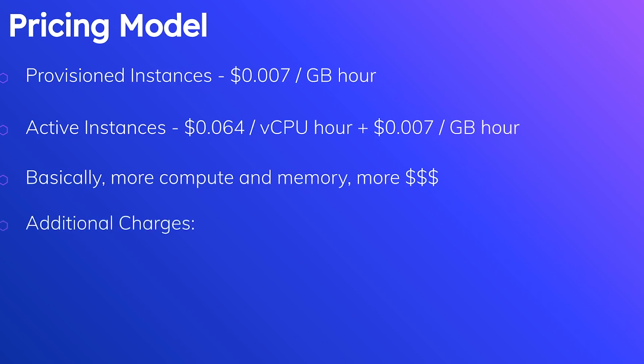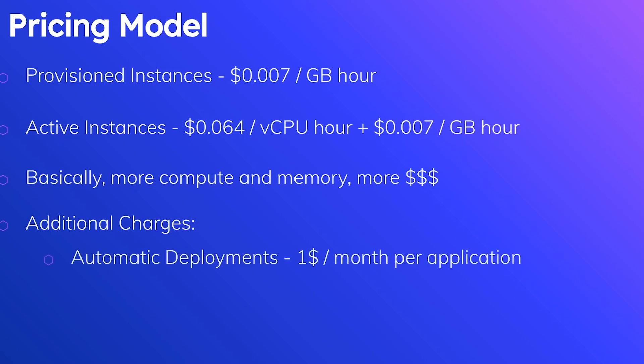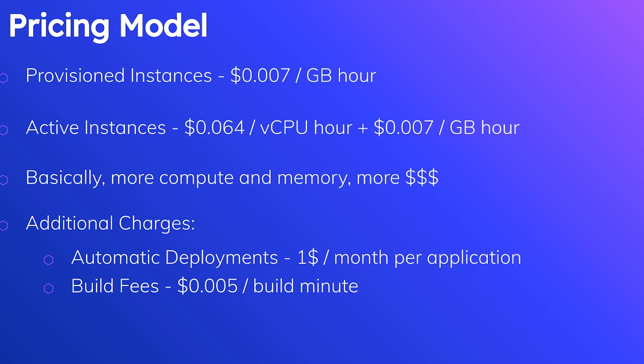Some other details, there are some additional charges for some of the bells and whistles that come with AppRunner. The first one is that for enabling automatic deployments, you need to pay a dollar per month per application, which isn't very much, but kind of sucks that they charge you for this. Second is that you need to pay for build fees. That's $0.005 per build minute. I really hope you don't have a high cost for build fees because builds should not take very long at all. But they do charge you for this. So just keep that in mind as well. And lastly, this one has stung me quite a few times, which is you obviously need to pay for CloudWatch logs. So 50 cents per GB. So make sure if you are logging very verbosely that you set up some kind of archiving policy for your CloudWatch logs, or you just trim down how much you're logging.